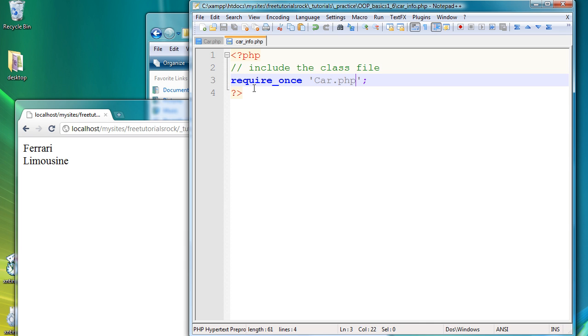And the reason why I'm using require once is because if you define a class two or more times, it basically gives an error. So we just want to avoid that unnecessary mistake and always require once for the class file.